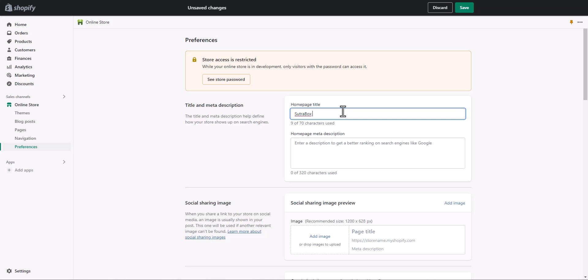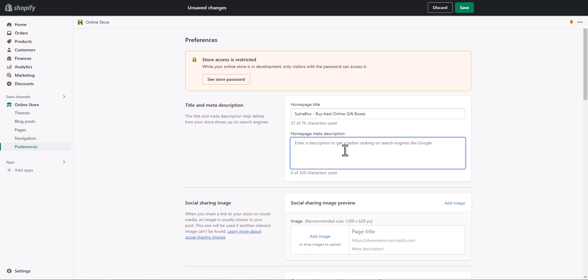Let's say my store name is Sutra Box. This should not be left with just the store name — you can include your primary keyword, a tagline, or something to make it more compelling and SEO-friendly. So let's say my primary keyword is 'gift boxes,' so I can add 'Best Online Gift Boxes.' This is my home page title — this is what will appear when someone searches for Sutra Box.